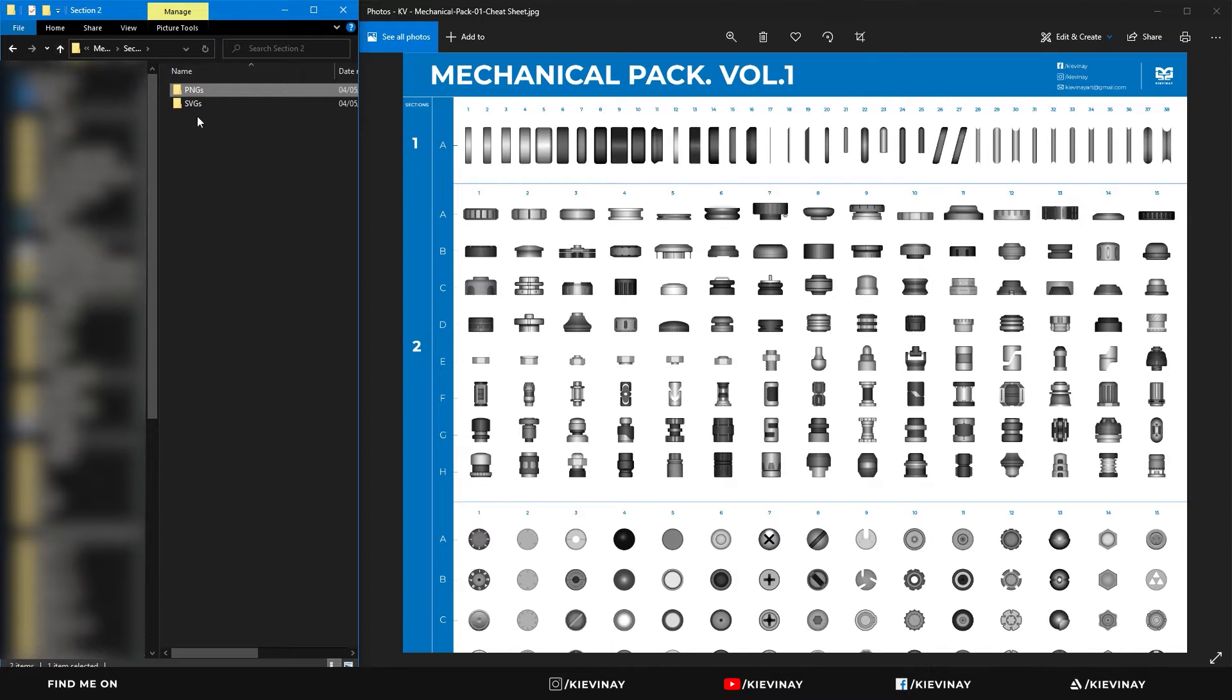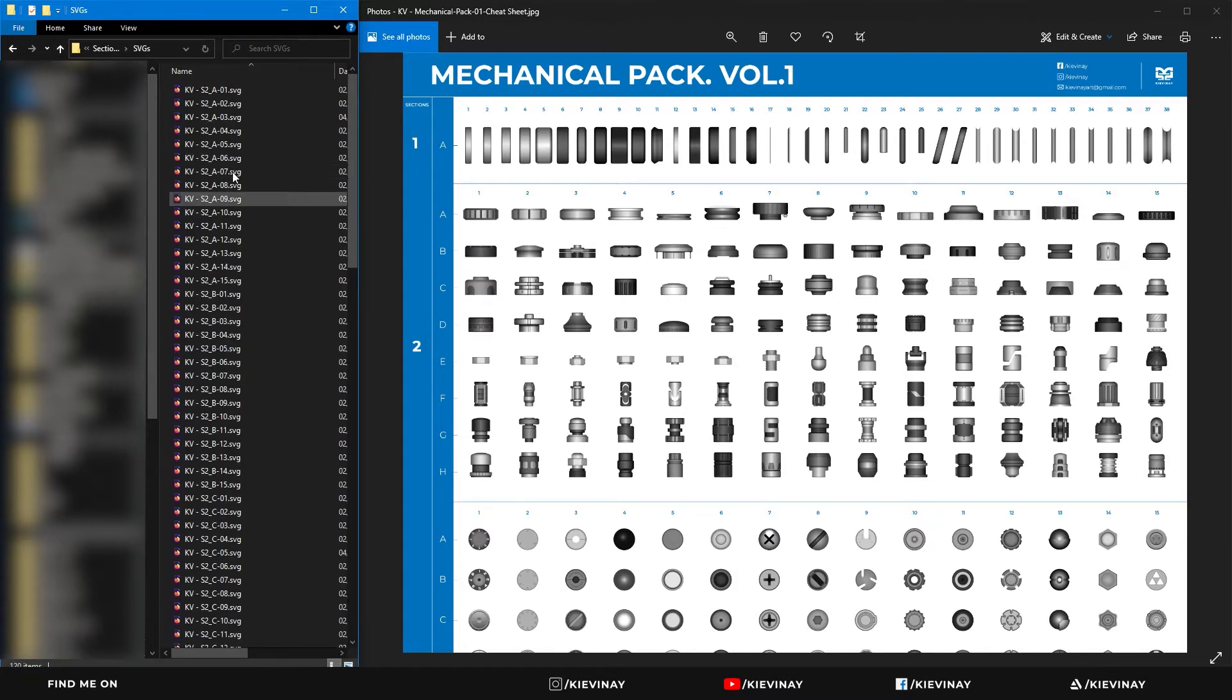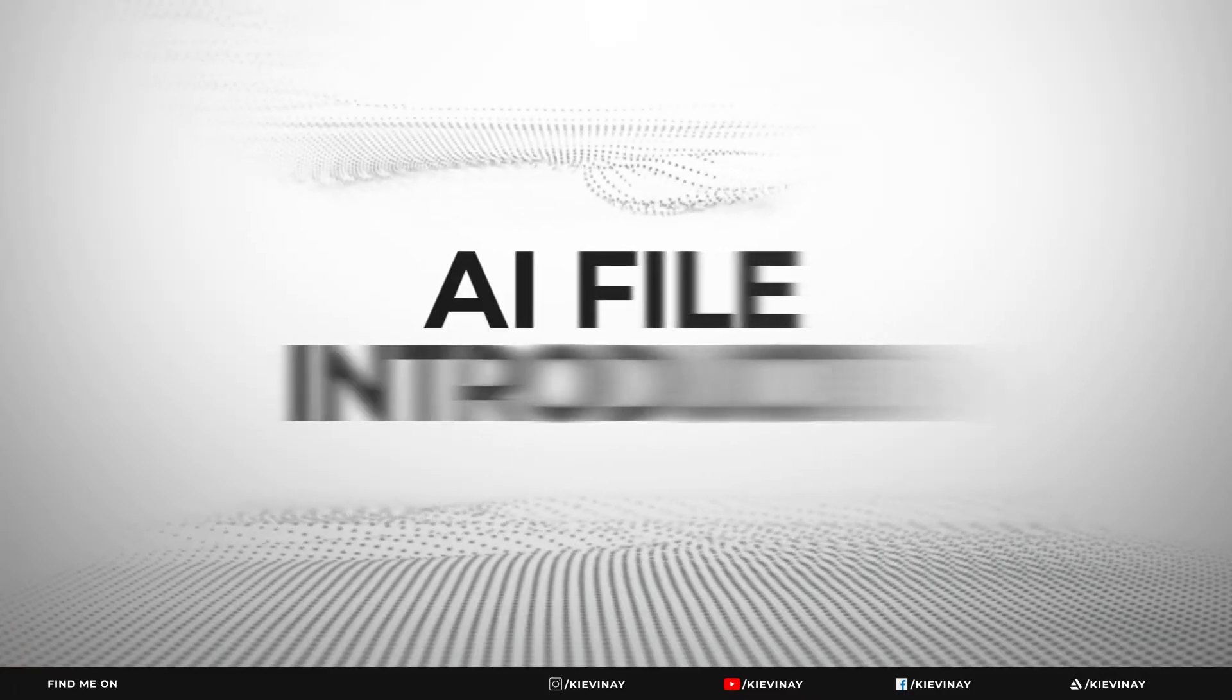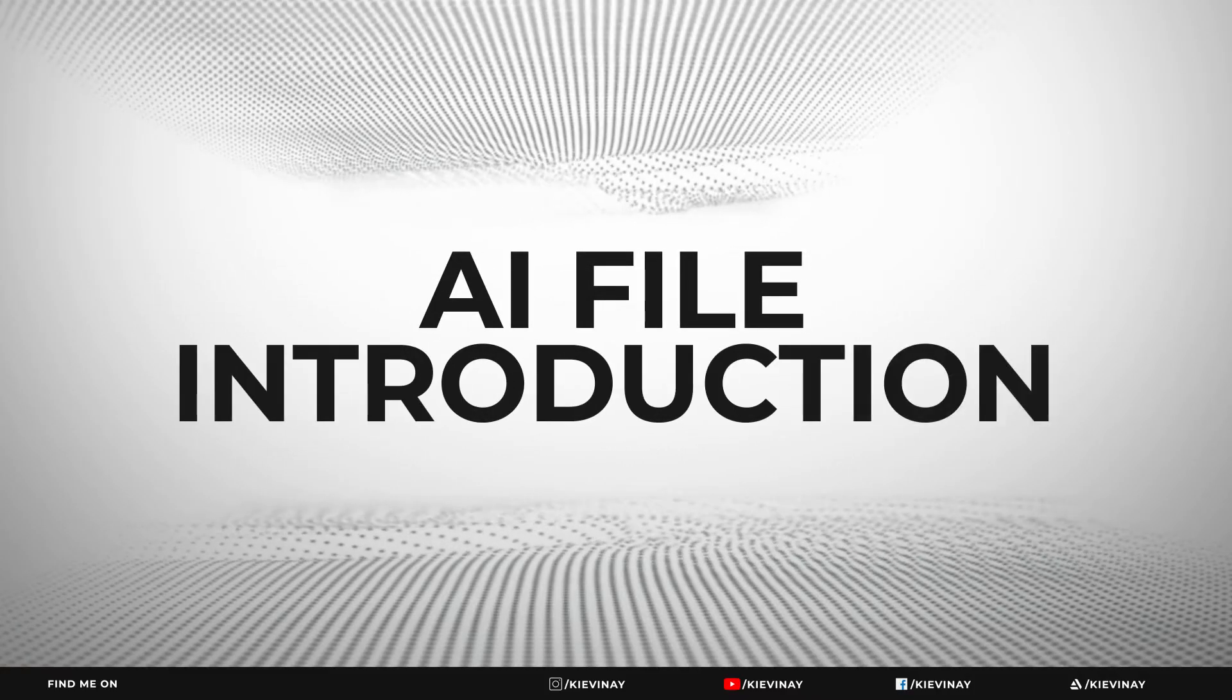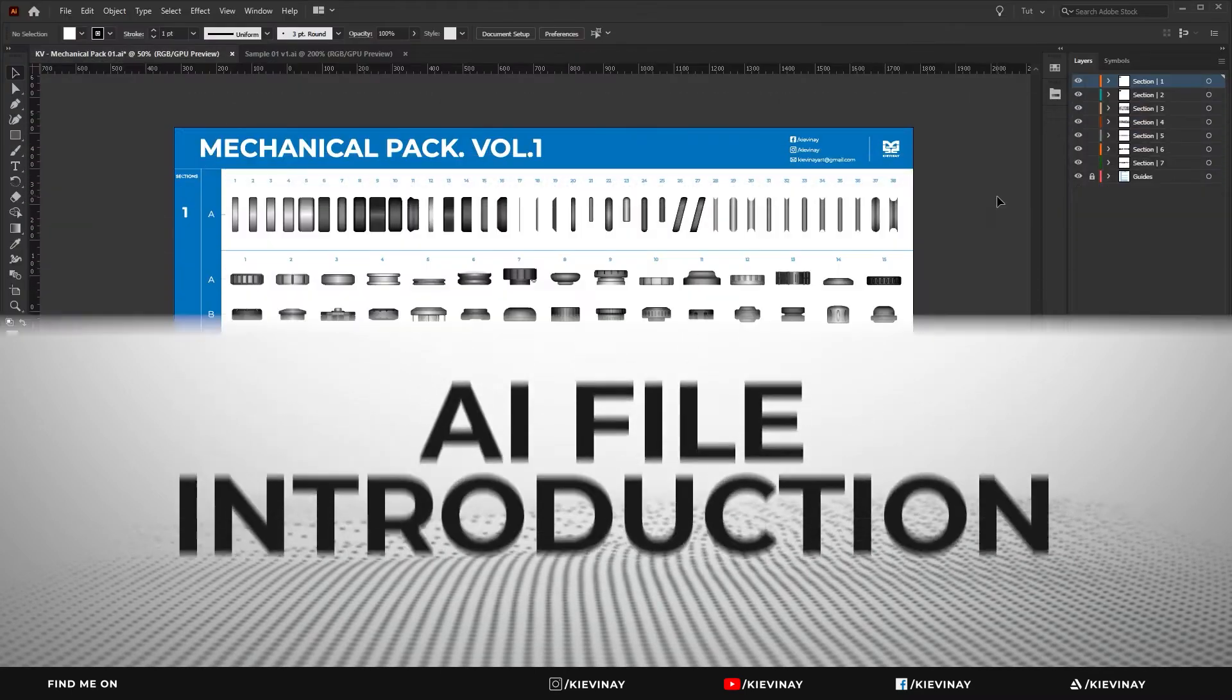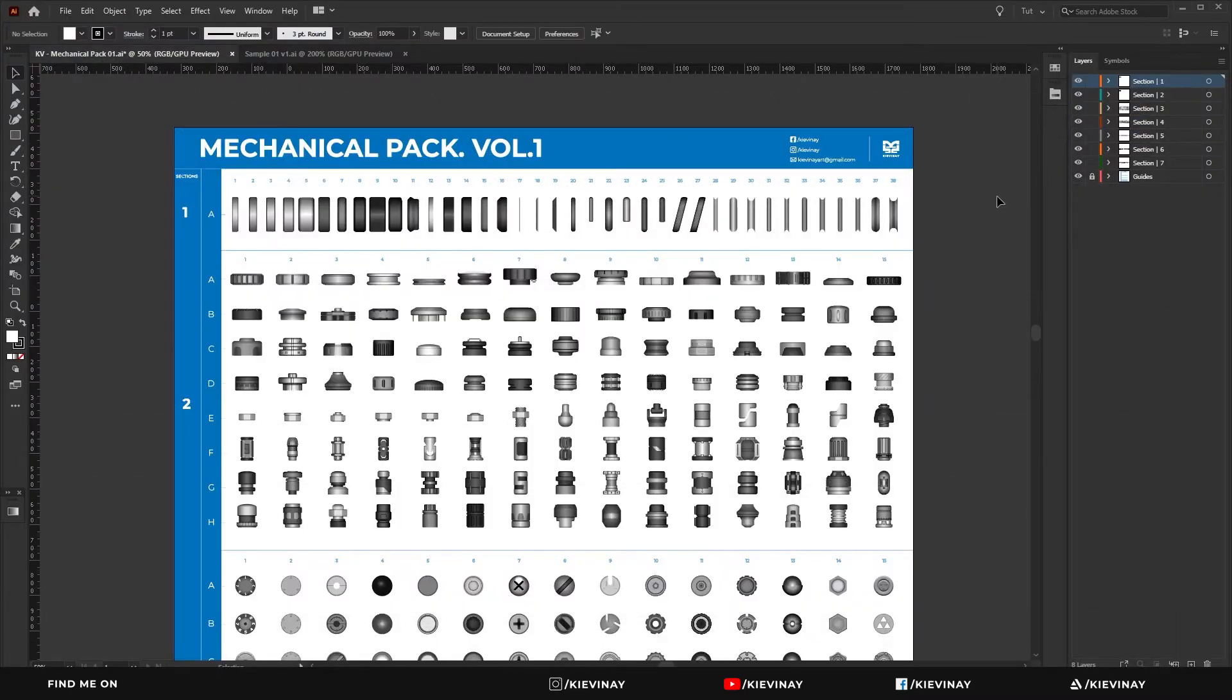That applies the exact same way for the SVG files, so we can find the same ones that we're looking for if we use the cheat sheet.